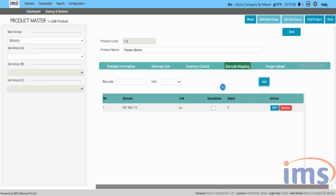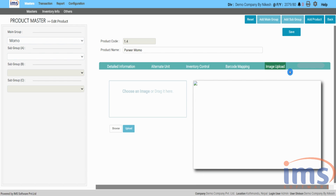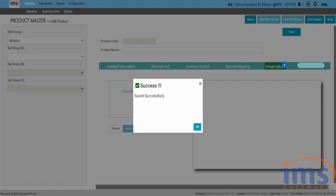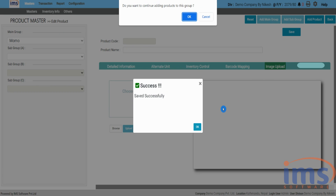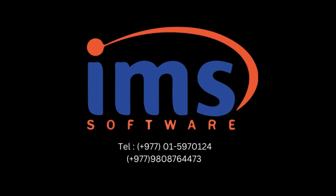Now upload an image — you can upload the image of the product in this section. Click on save to keep your new product. We hope this video will help you to add a product. If you have any questions, you can always reach out to us through IMS support.